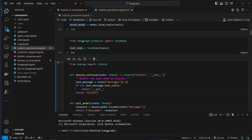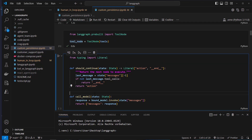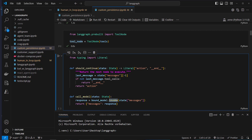Otherwise, we will return action and route to our tool node. Then we've got call_model — this is the entry point. Every time we need our model to execute, we will extract the messages key from our state and pass that to the invoke method. We make an LLM call here and update the state by returning the new messages.